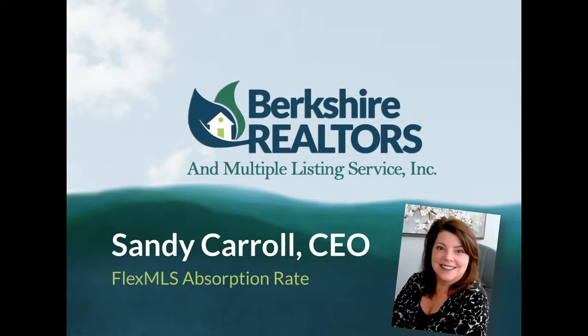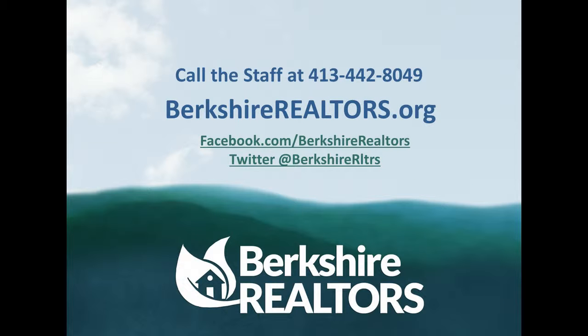If at the end of the video you have any questions, please call the office at 442-8049 and any of the staff members would be happy to help.